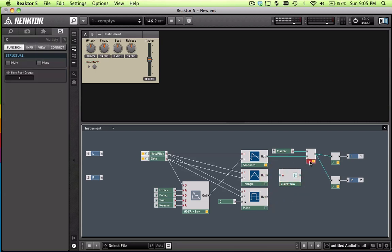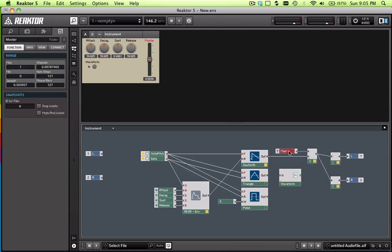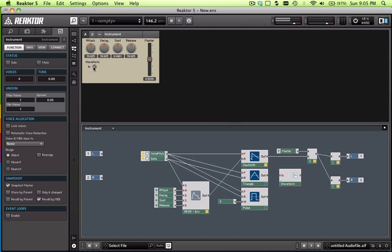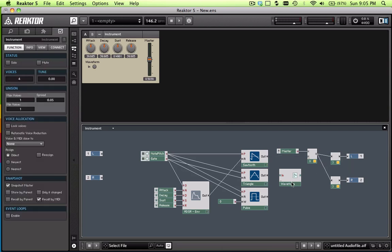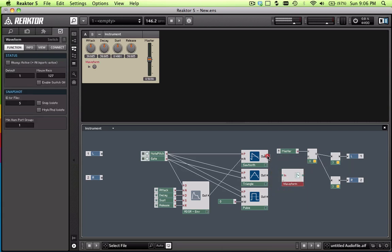So now we have MIDI information going to all our waveforms, but how do we get them into the audio chain? This part's a little bit weird. You can see that we only have one input for our switch here, but we'll need three inputs. So to do that, basically what we'll do is instead of putting the output of the saw wave to the multiplier or to our output right away, we'll send it to the switch instead. There's only one input though, so how do you fix that?